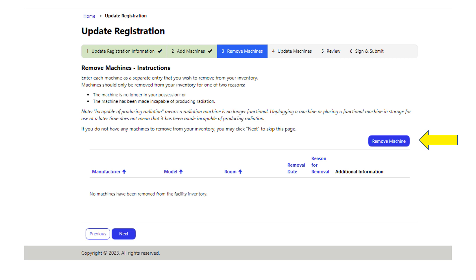Unplugging a machine or placing a functional machine in storage for use at a later time is not considered incapable of producing radiation. For this section you will need all your machine information: manufacturer, model, removal date, and room name.